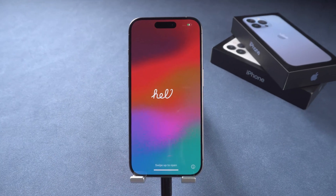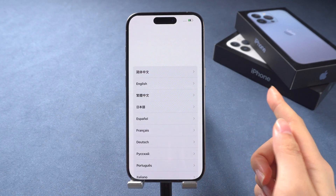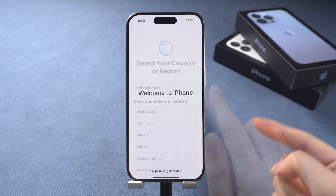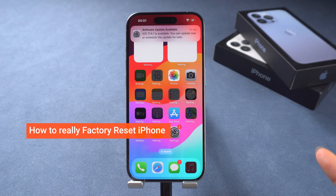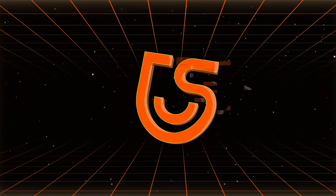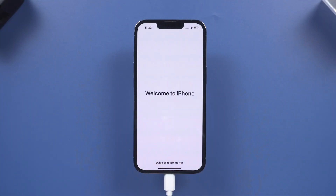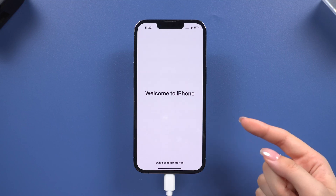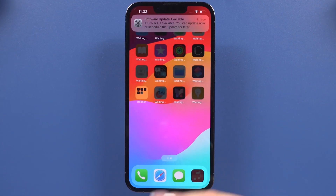If you're here, you're probably looking to factory reset your iPhone. In this video, I'm going to walk you through how to factory reset your iPhone in three ways. Hey everyone, welcome back to Tenorshare. Whether you're planning to sell your iPhone, troubleshooting an issue, or just want a fresh start, here is a step-by-step guide just for you, so let's dive in.